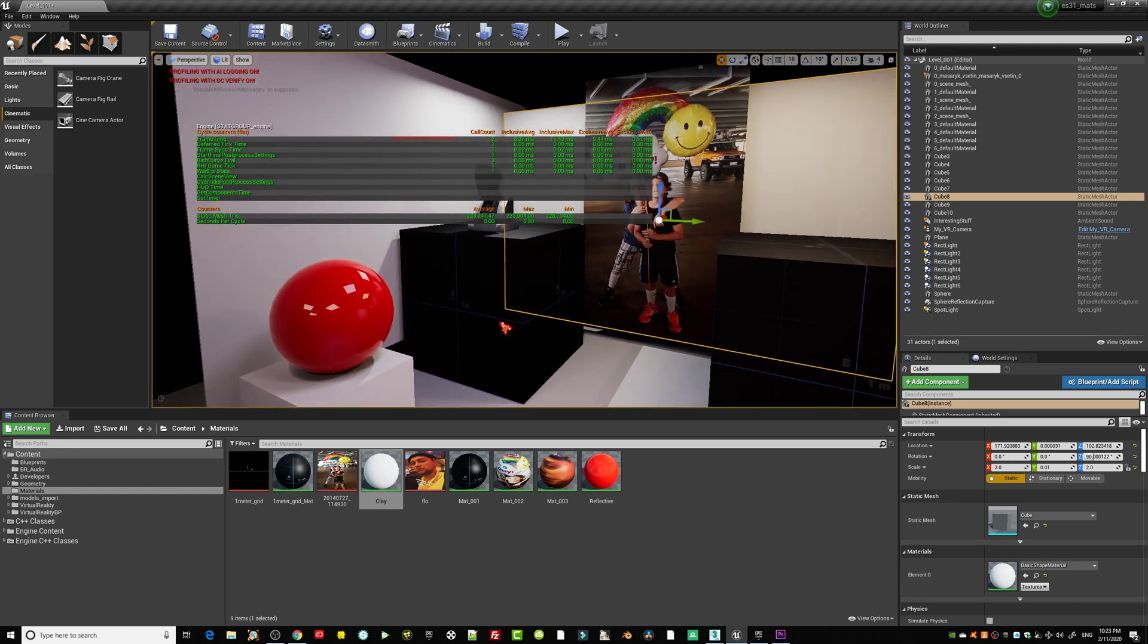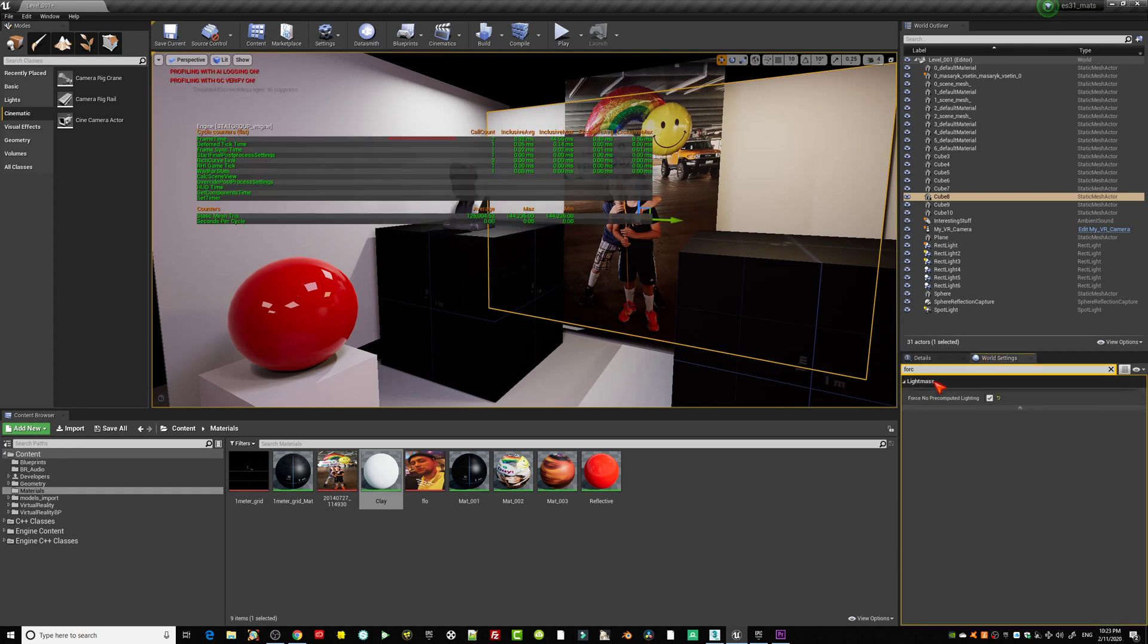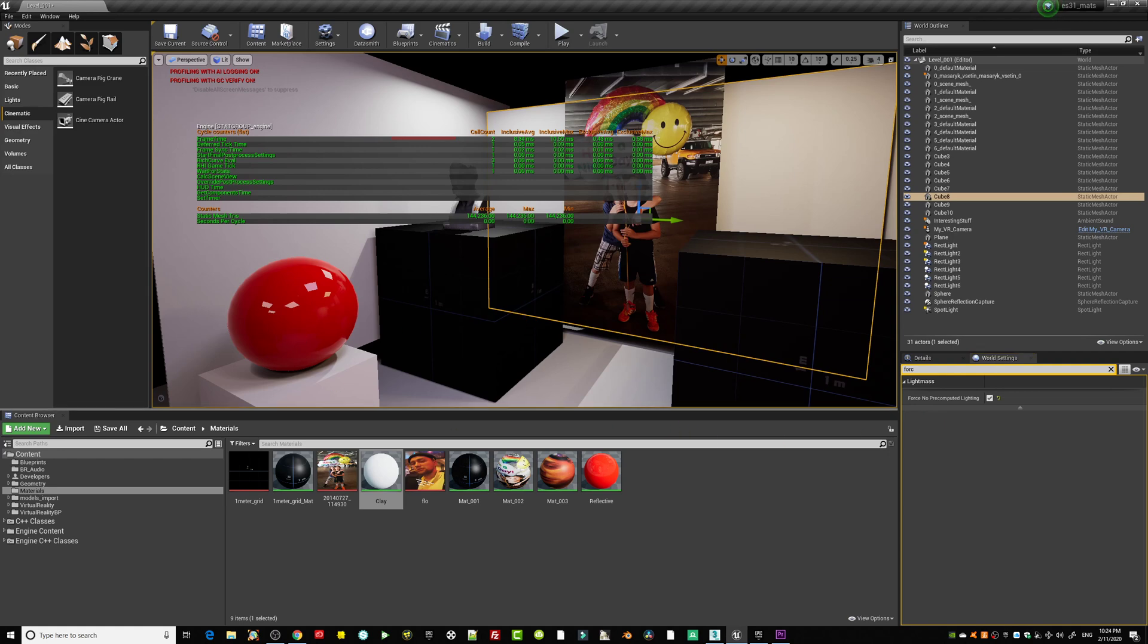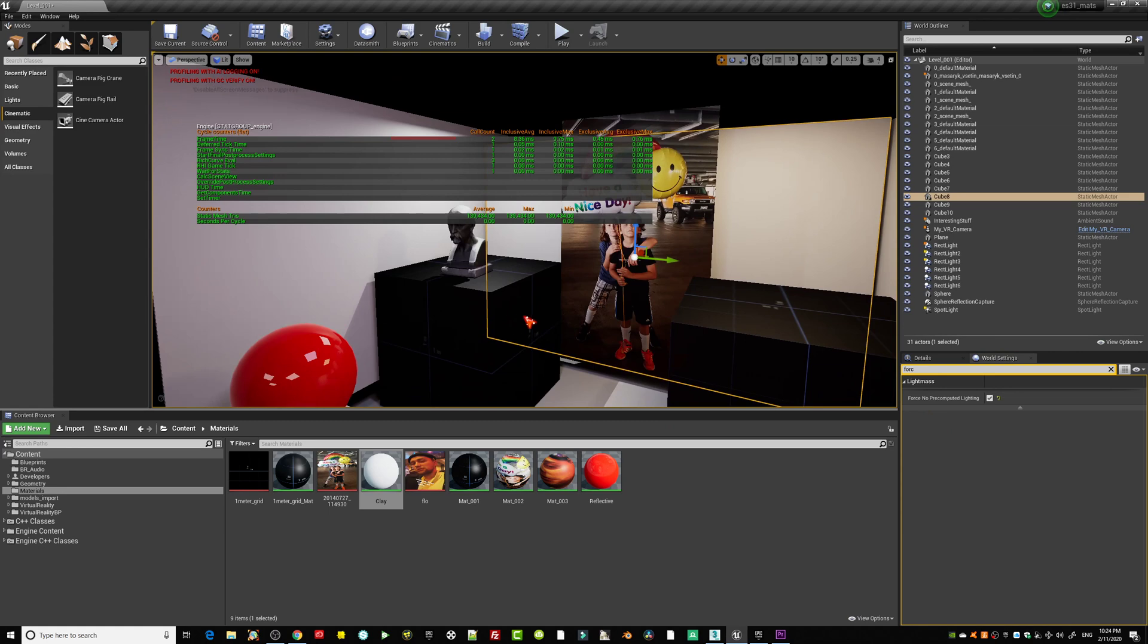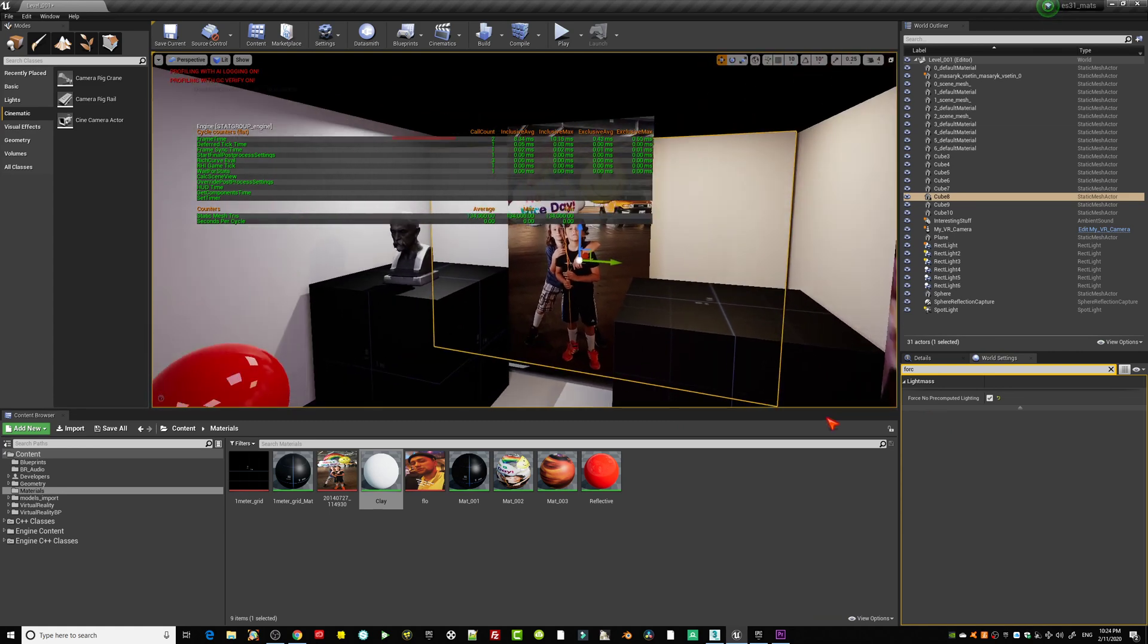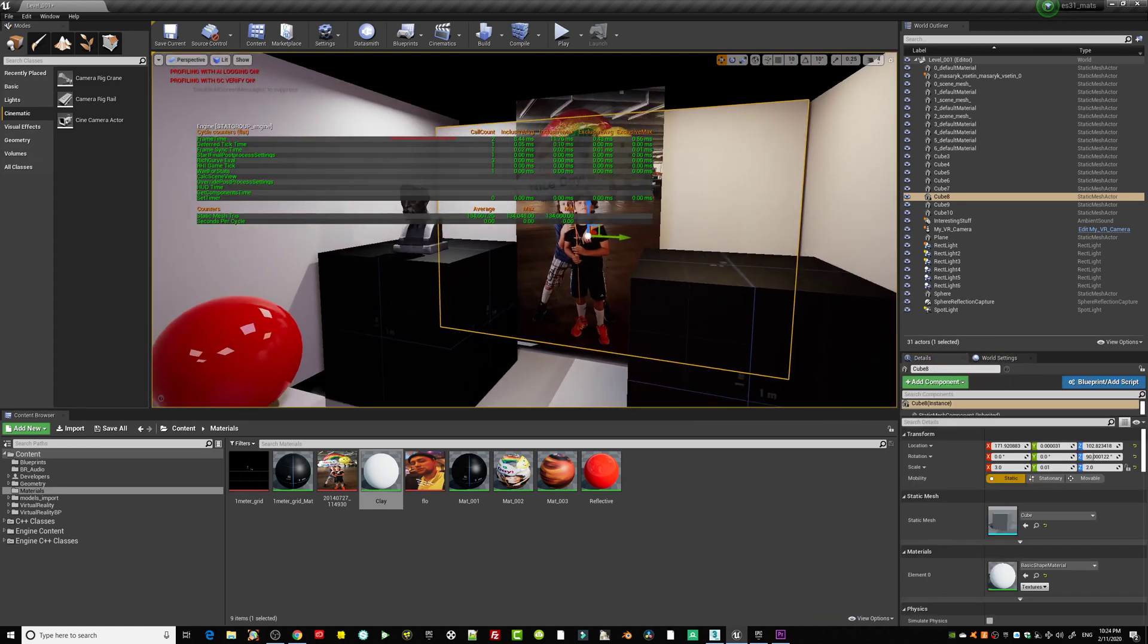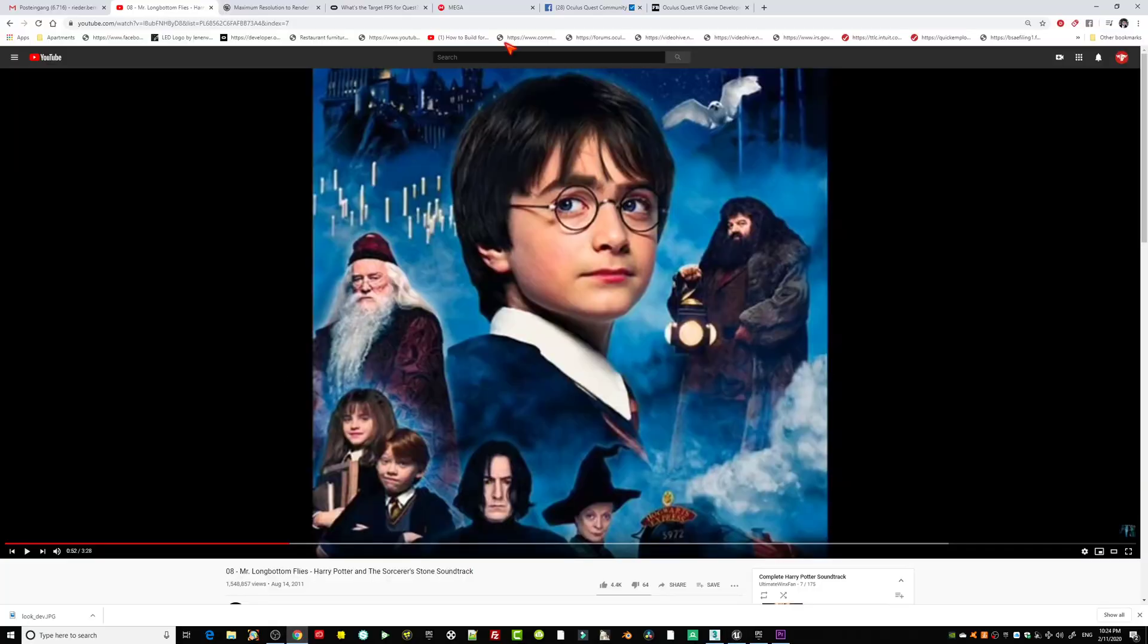Also in the world settings, as you can see, at the beginning I force no pre-computed lighting and I do this so that I don't need to build any lights and I don't need to bake anything.